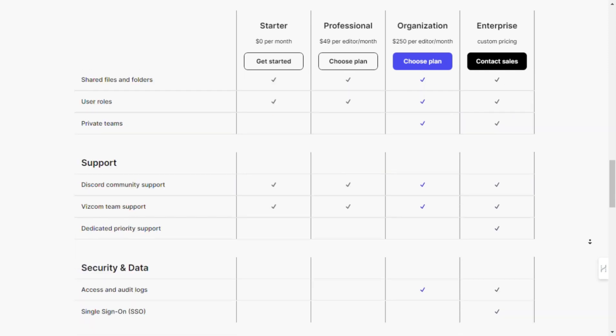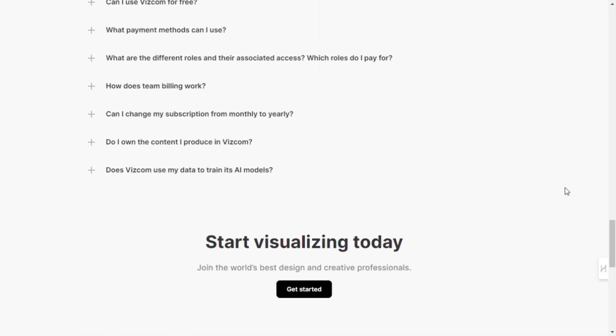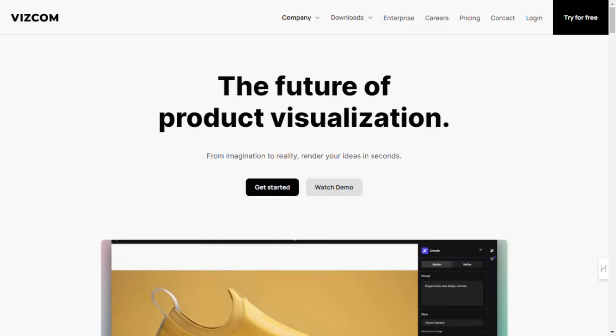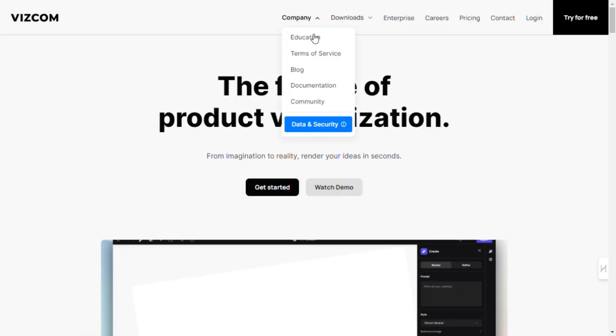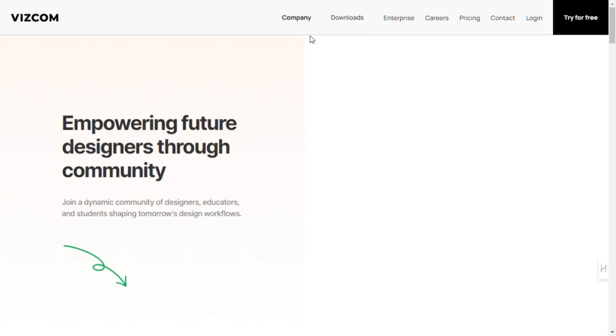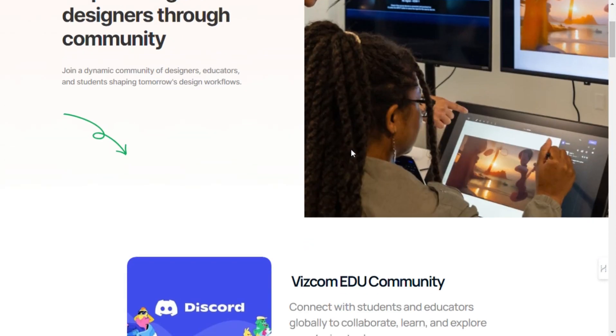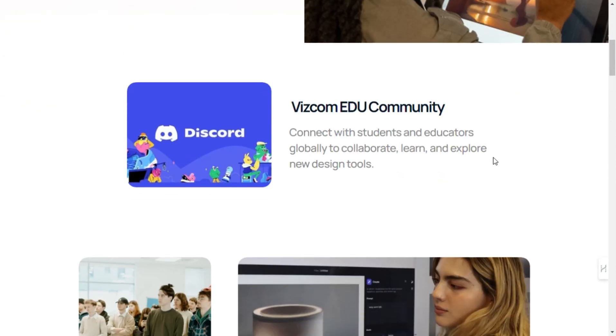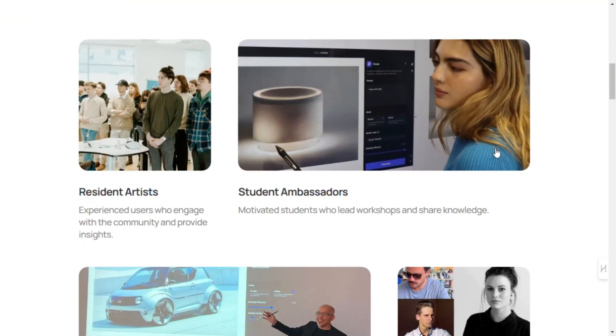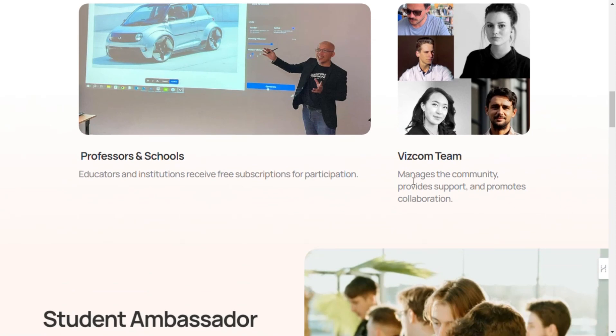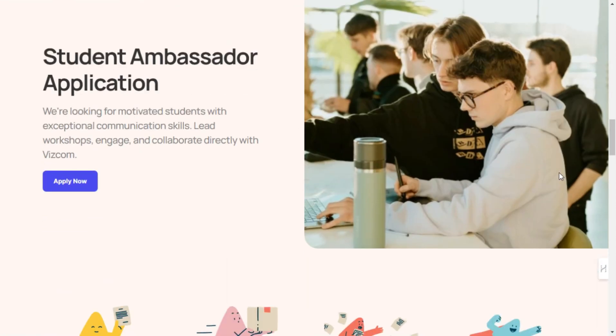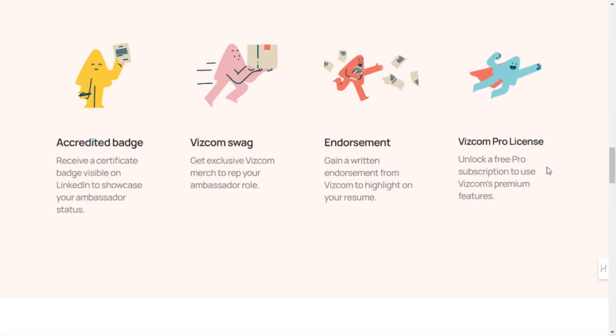So whether you're a seasoned professional or just getting started, Vizcom is here to help you unleash your creativity and take your designs to new heights. Ready to get started? Click the link below to try Vizcom for free and see for yourself what the future of product visualization looks like.